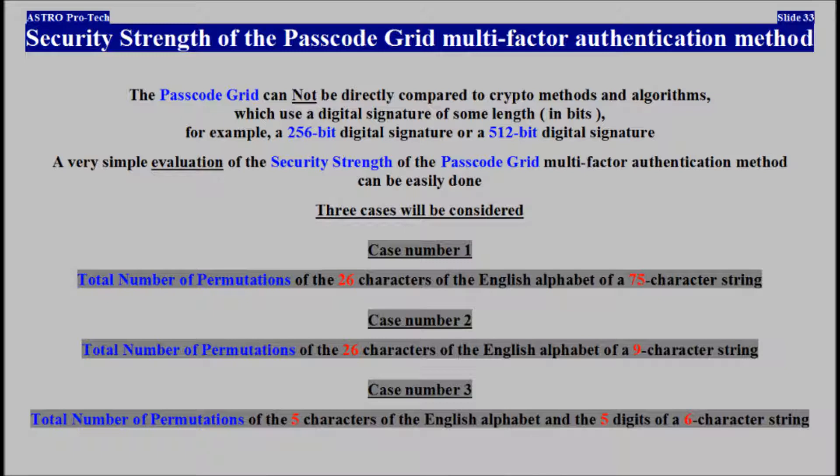Three cases will be considered. Case number 1: total number of permutations of the 26 characters of the English alphabet of a 75-character string. Case number 2: total number of permutations of the 26 characters of the English alphabet of a 9-character string. Case number 3: total number of permutations of the 5 characters of the English alphabet and 5 digits of a 6-character string.